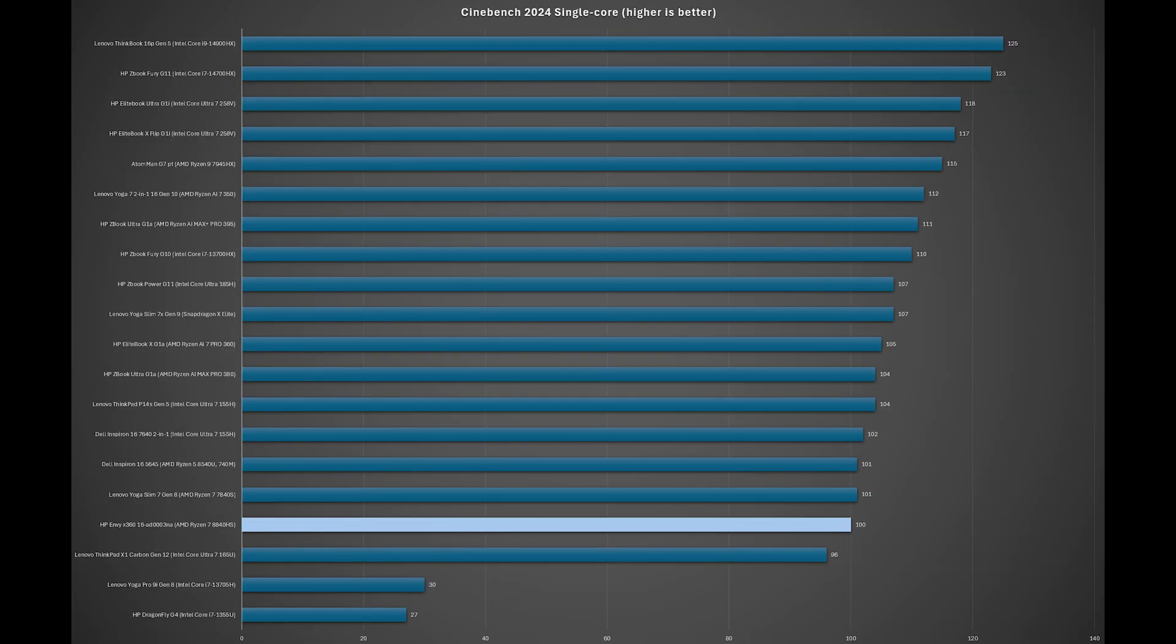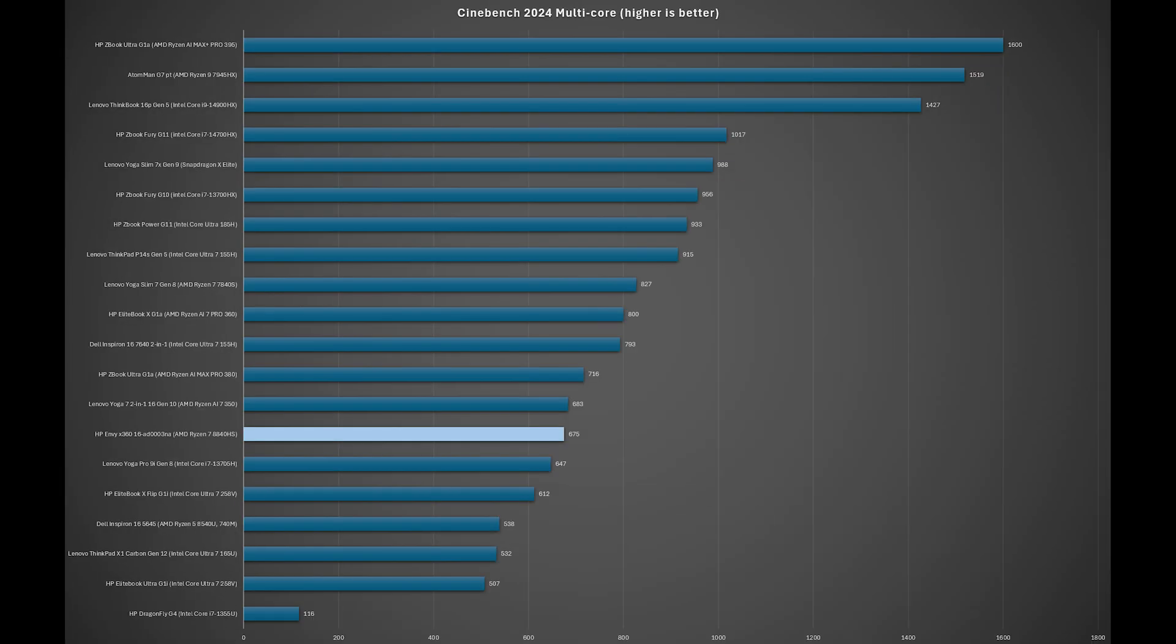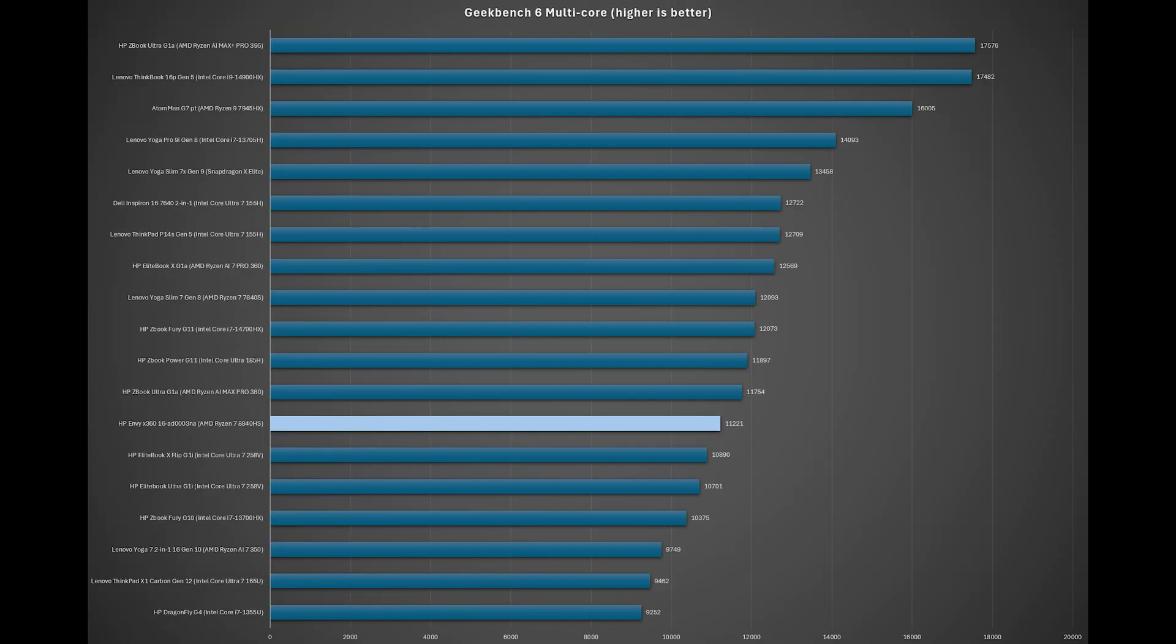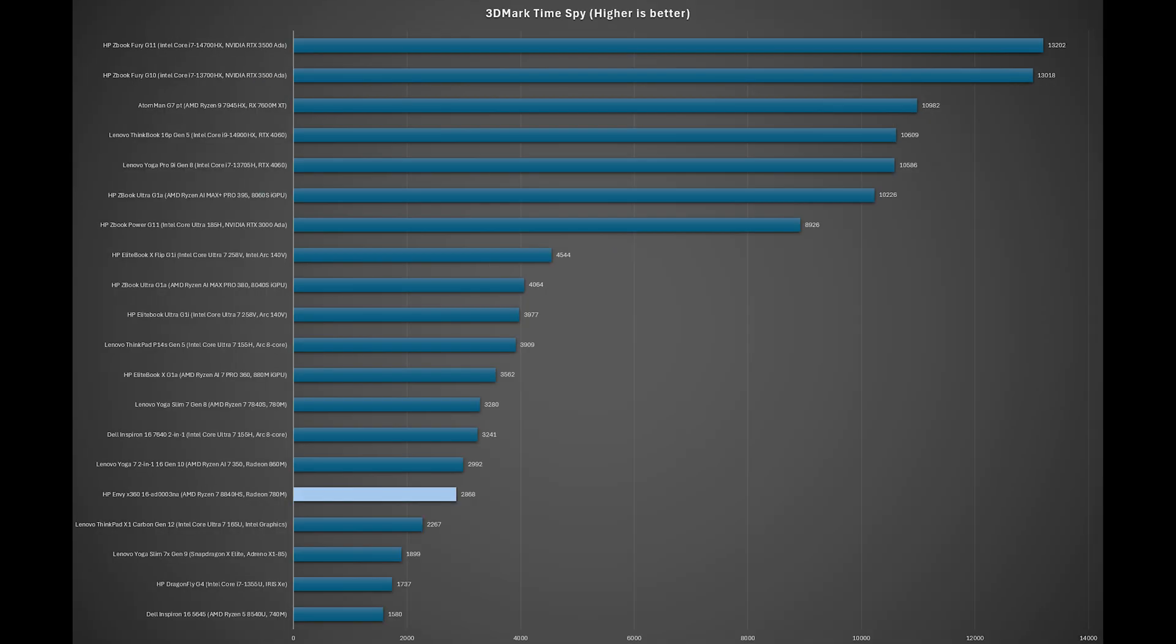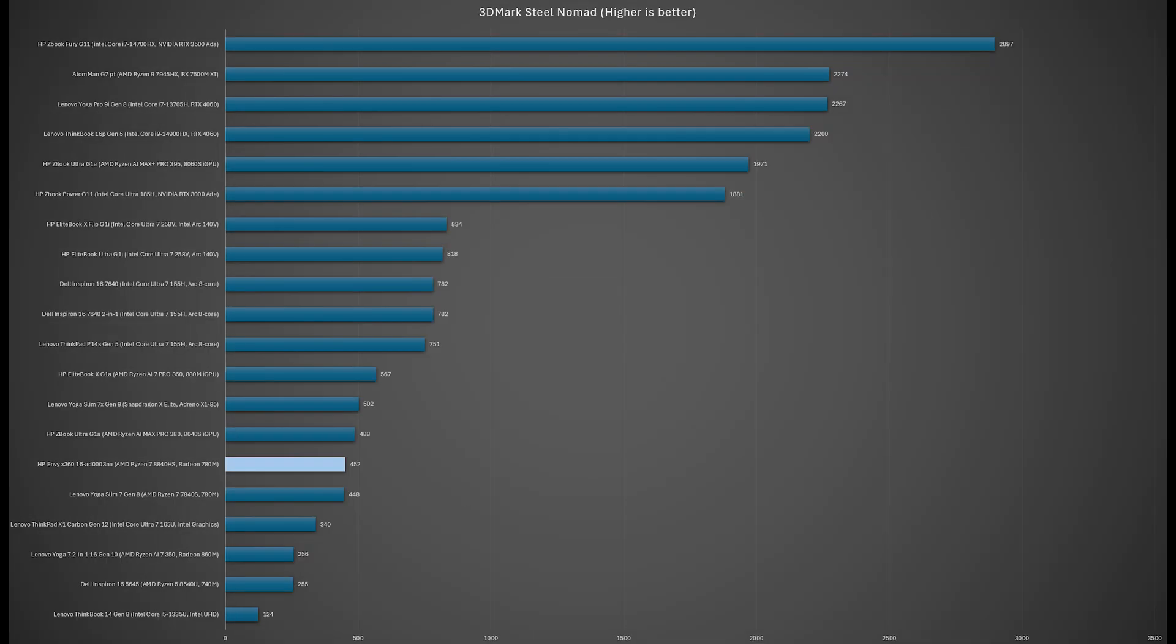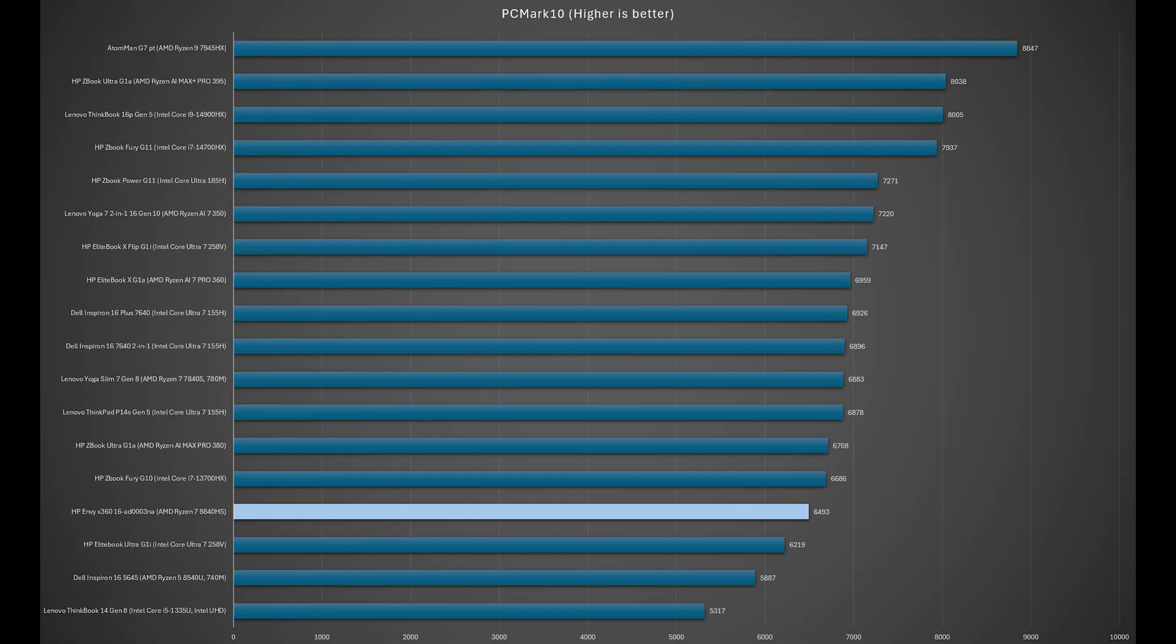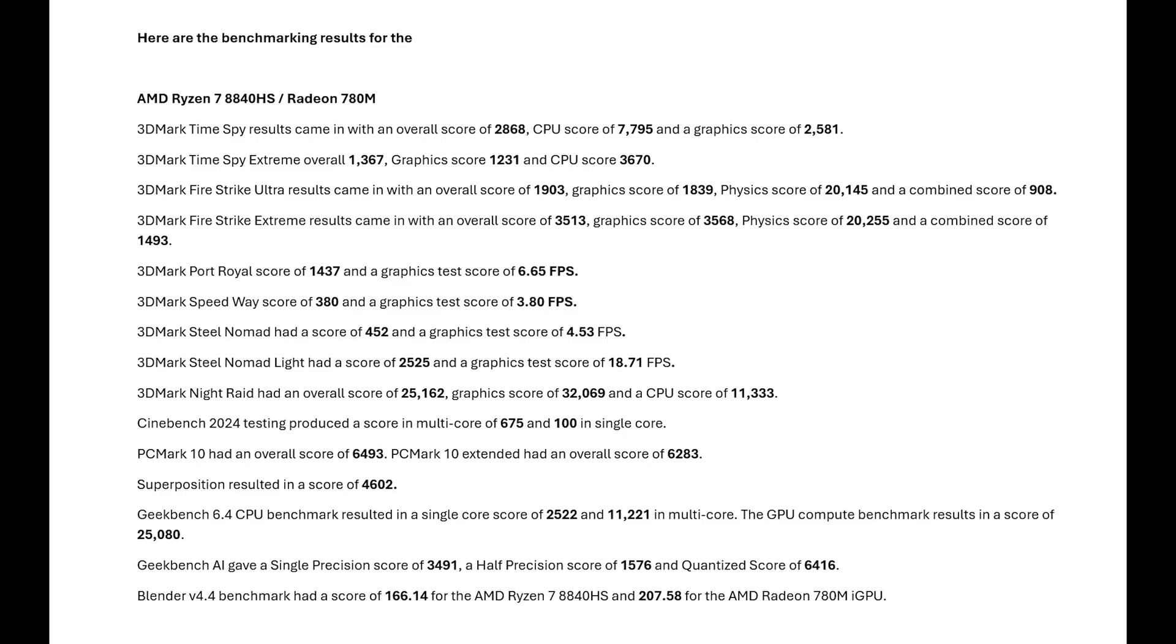In multi-core benchmark results with the Cinebench and Geekbench testing, the results are poor, falling towards the bottom of the pile in each test. 3DMark Night Raid and Timespy show that the 780M iGPU is behind the Intel Arc 8 core and below the newer AMD 860M. 3DMark Steel Nomad test shows the 780M is weak overall in a non-ray-traced game-like workload. Finally, with PCMark 10, the 8840HS 780M performs poorly towards the bottom tier of processors. Here's a list of the benchmarking results for reference.